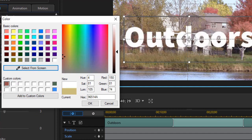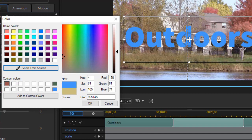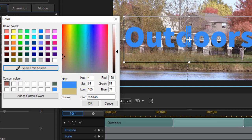And the eyedropper will change the word outdoors to blue because I'm looking at a blue sky on another picture. So anything that you can put on your computer screen, you can copy the color from.